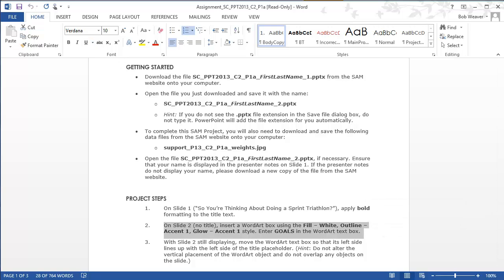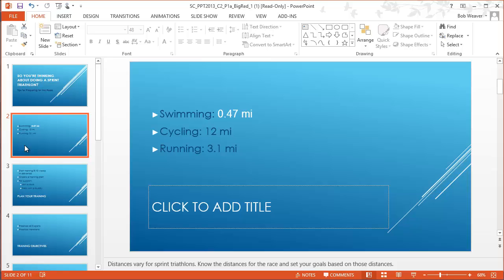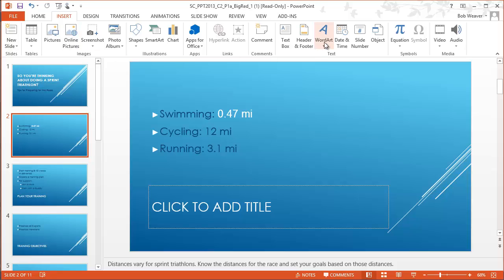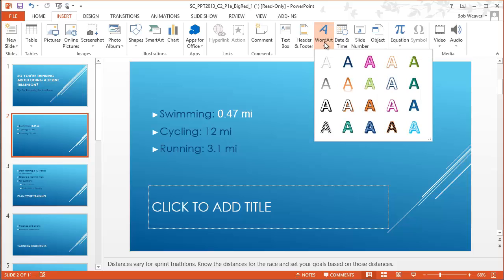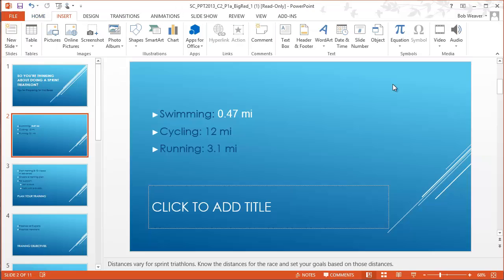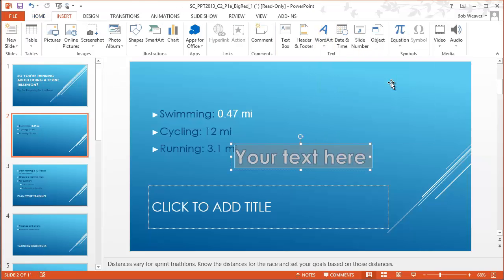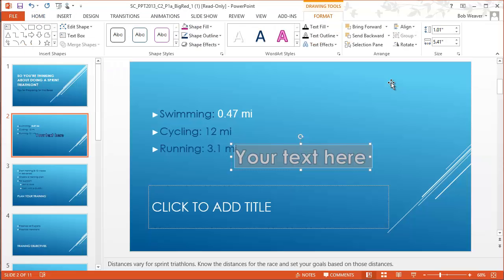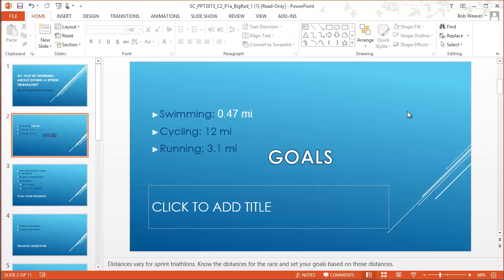Step two: on slide two, which is currently untitled, insert Word Art using the 'Fill White, Outline Accent 1, Glow Accent 1' style. Enter 'Goals' as the Word Art text. So under Insert we go to the Word Art option in the text group. We want the style that is four across, two down — 'Fill White, Outline Accent 1, Glow Accent 1.' The text to enter is 'GOALS,' all caps G-O-A-L-S. So we've done step two.